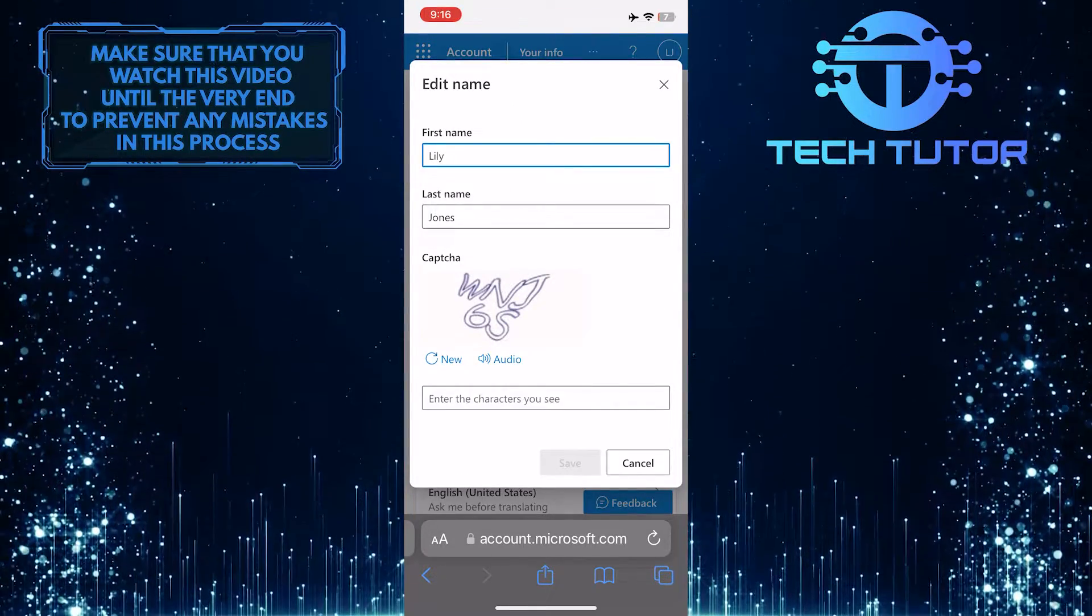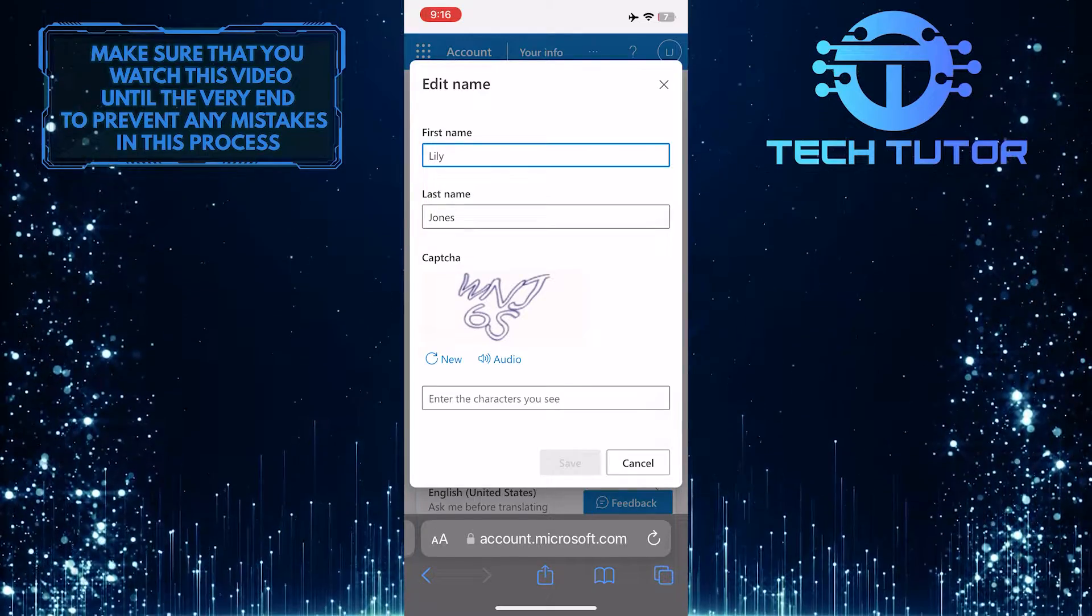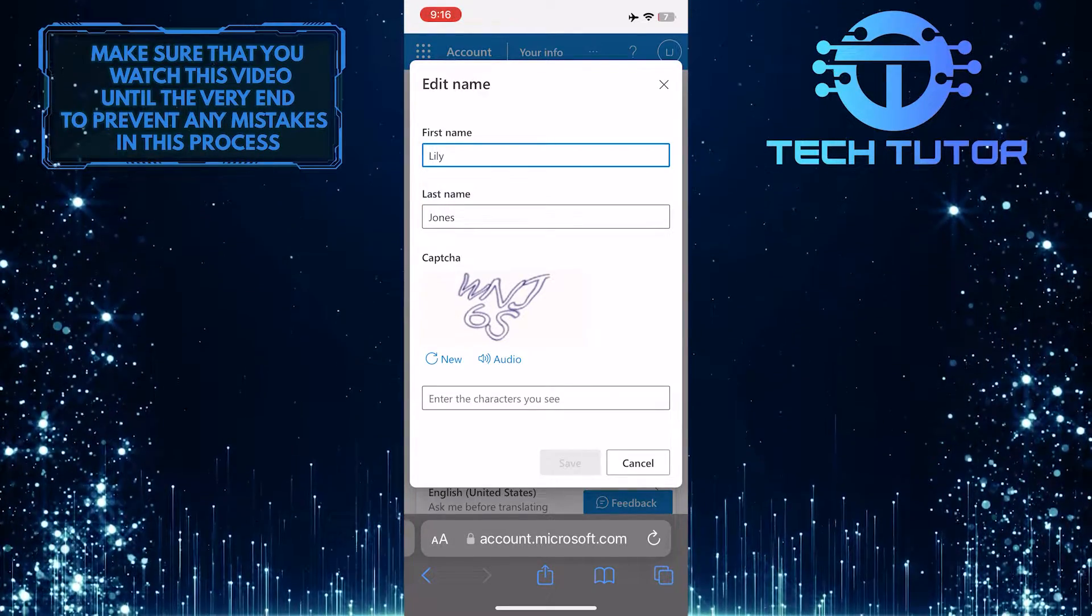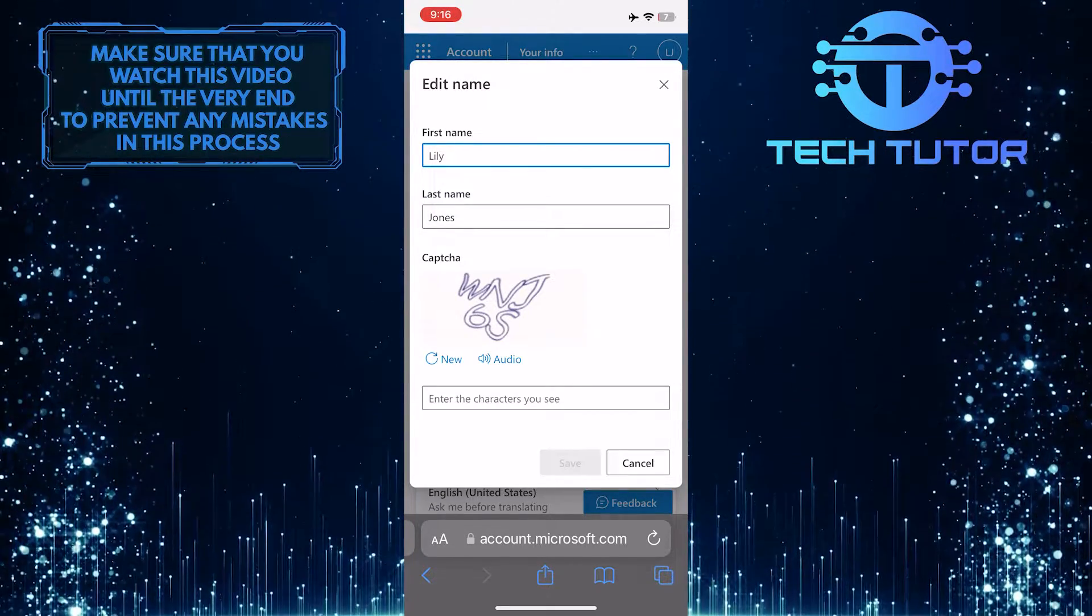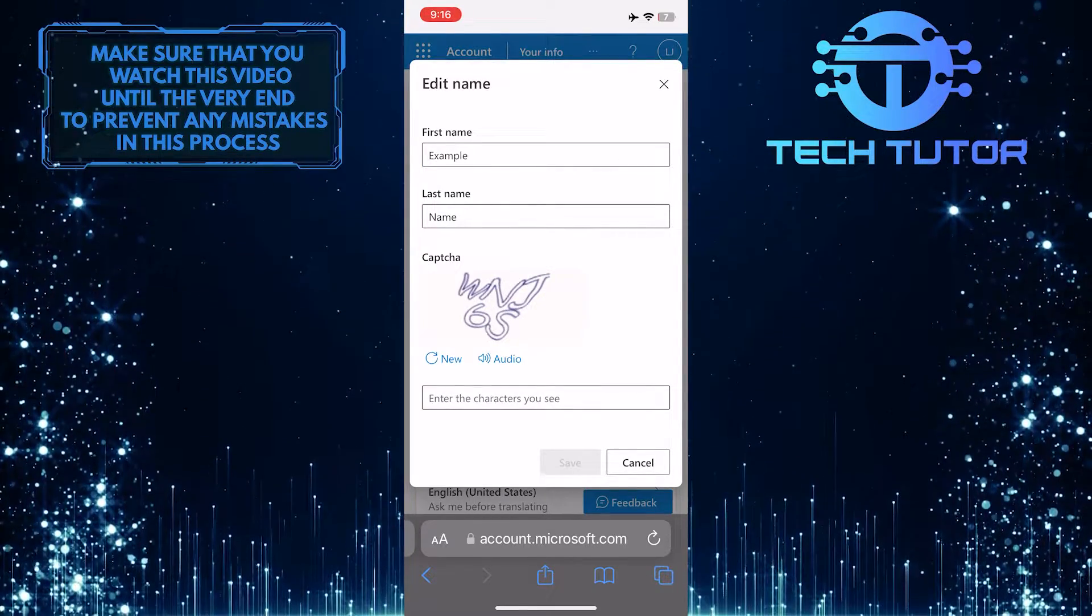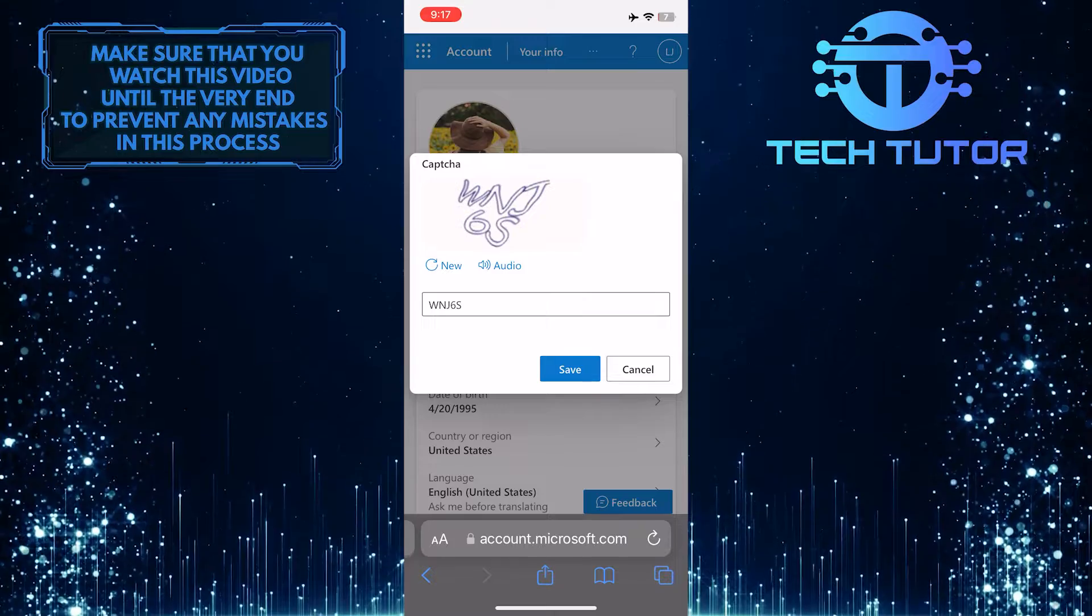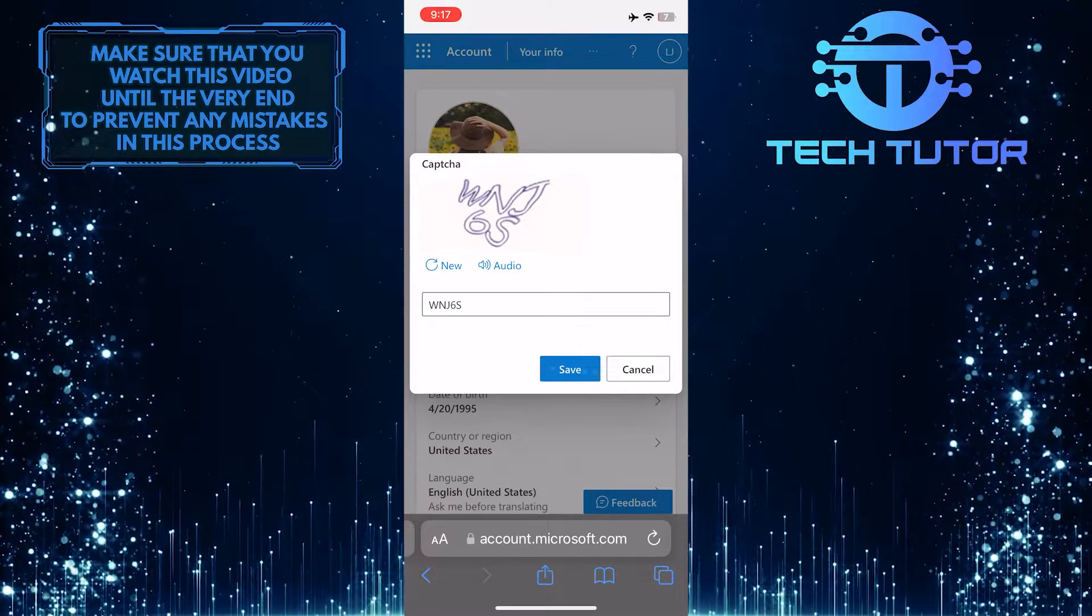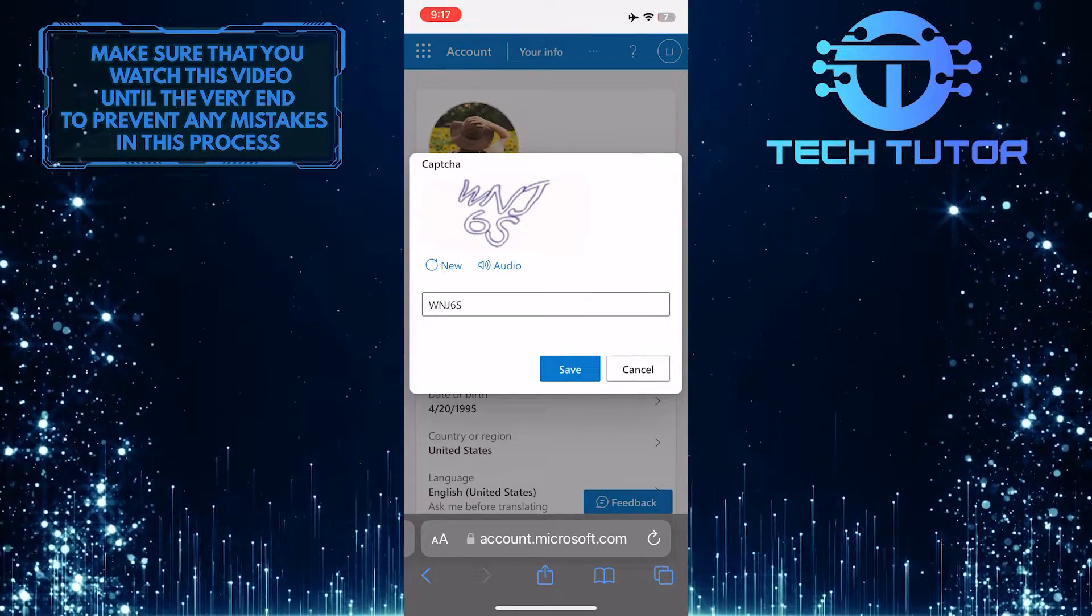Now you have the ability to change and edit your display name in Outlook. Go ahead and type in your desired display name. Once you've done that, complete the captcha by entering the characters you see, and then tap on the save button to save changes.